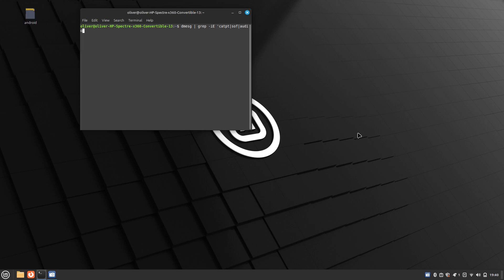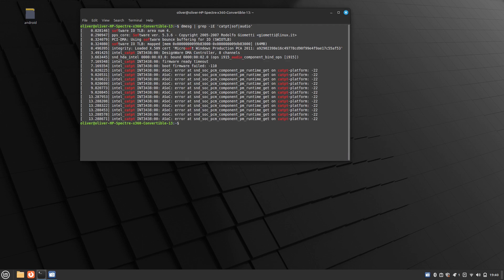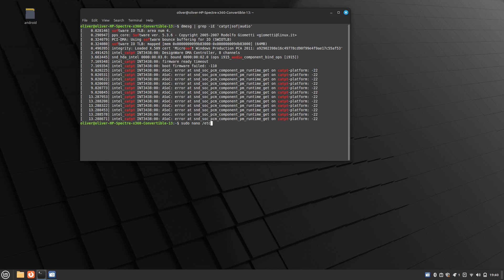It says yada yada yada the minus 22. Now write sudo nano /etc/default/grub and then type your password. It'll open this config file.